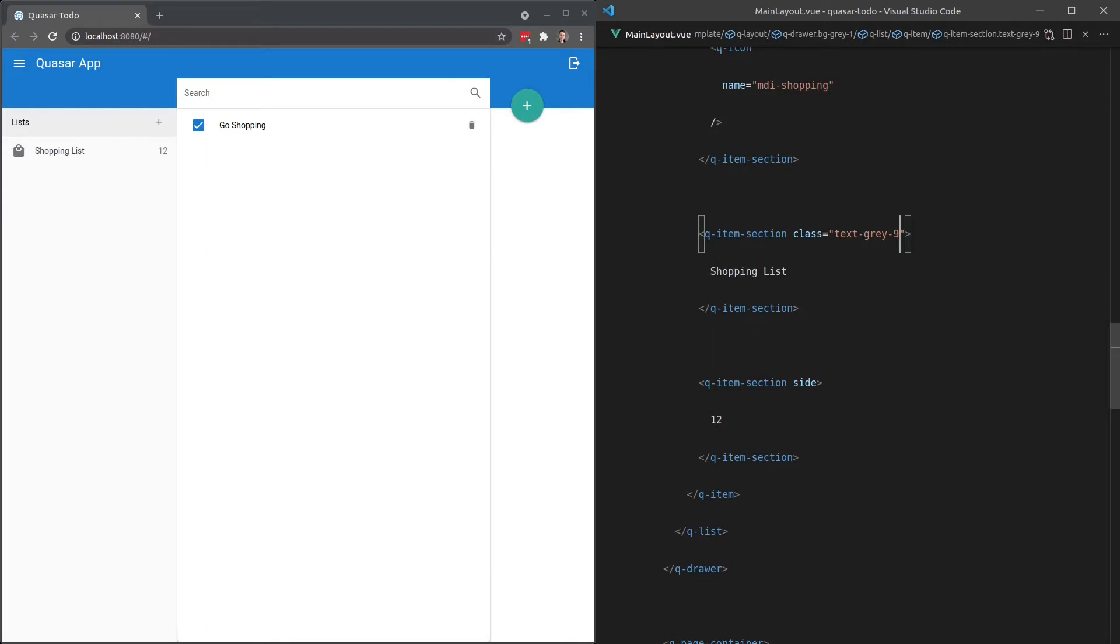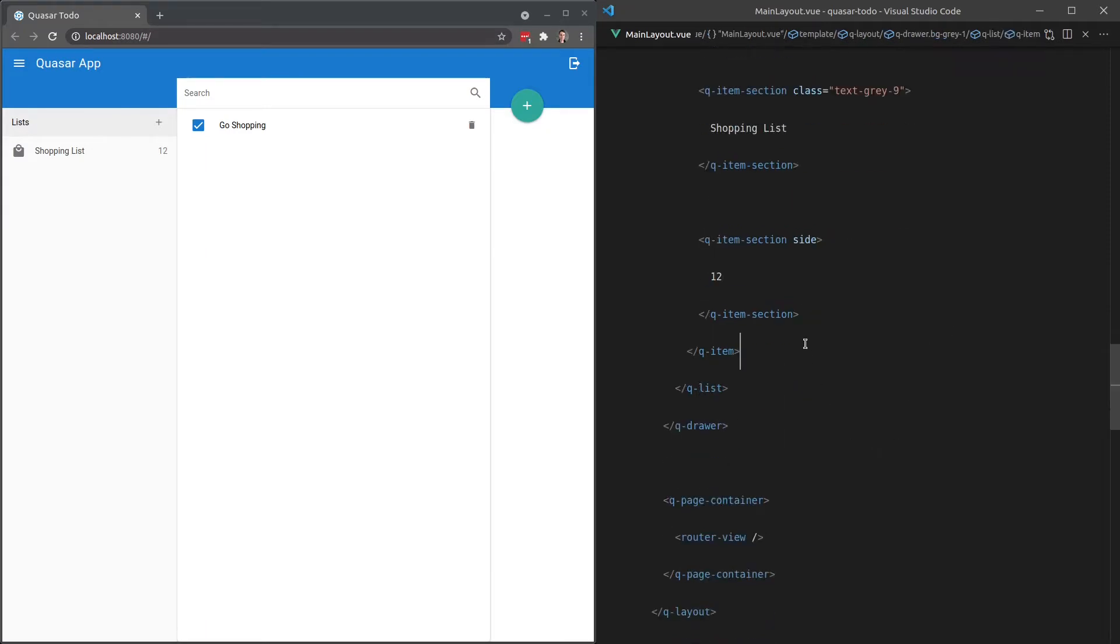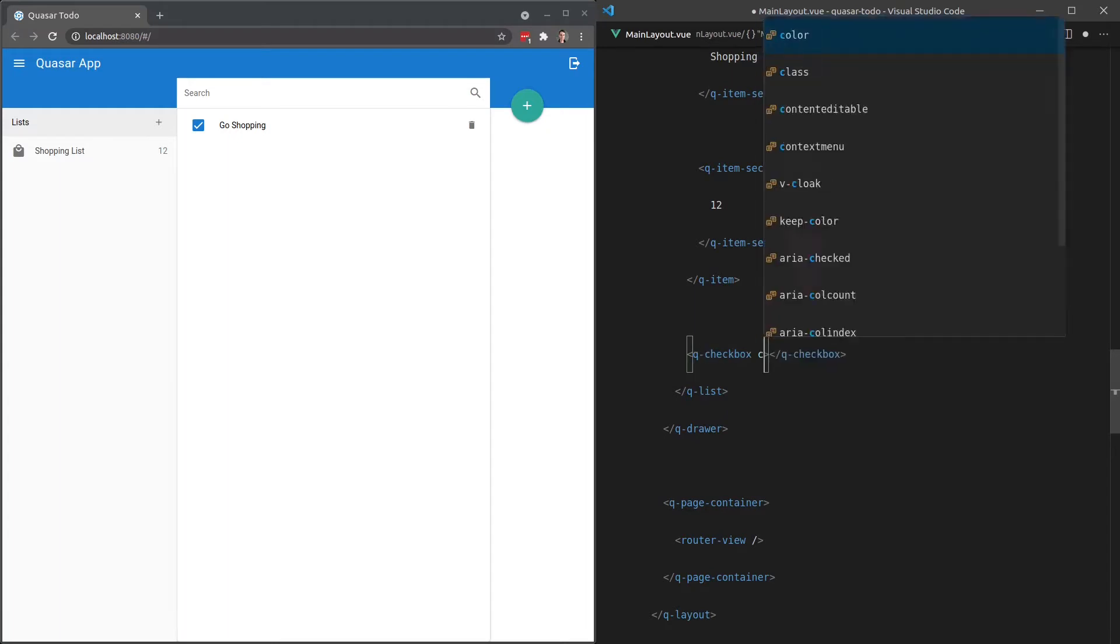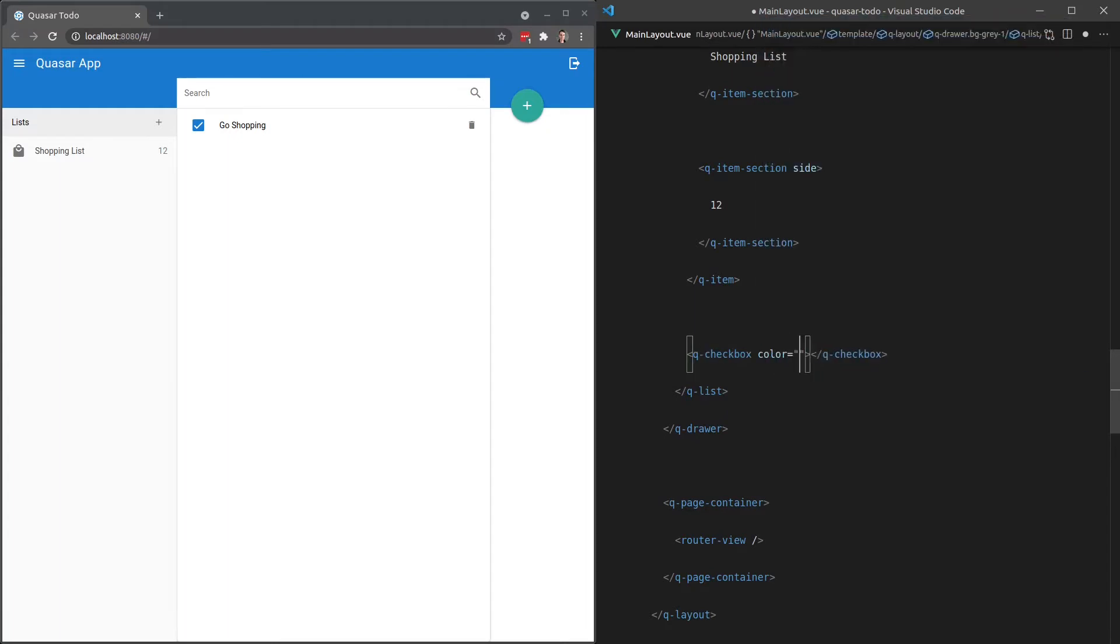So let's have a look at styling some components as well. And to do that, I'm just going to throw a few components down here. So we have the checkbox component. Let's use that as an example to begin with. Q-checkbox, and we'll give that a color equal to, how about secondary?